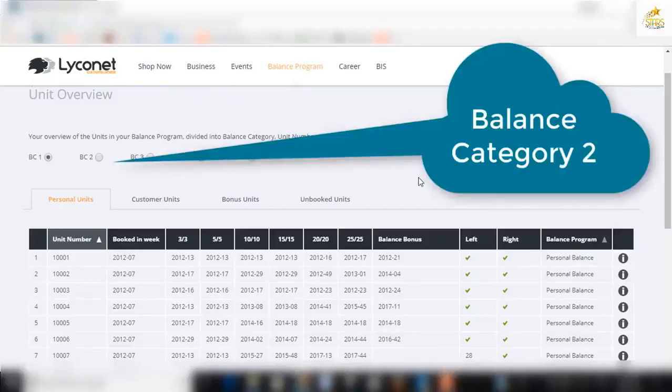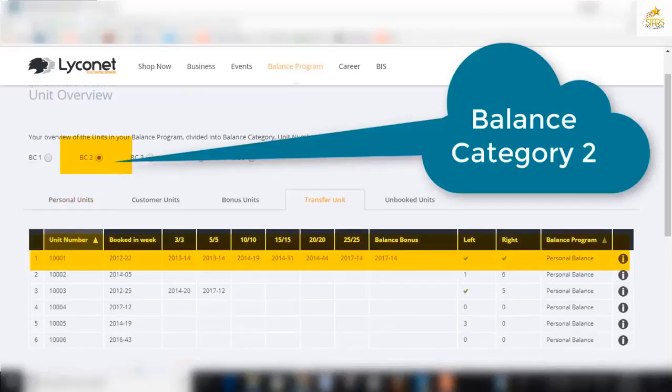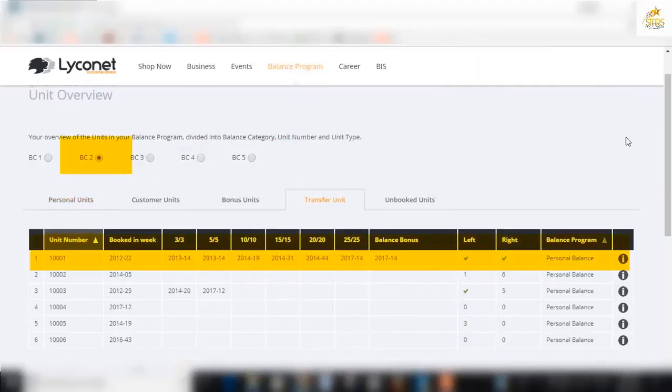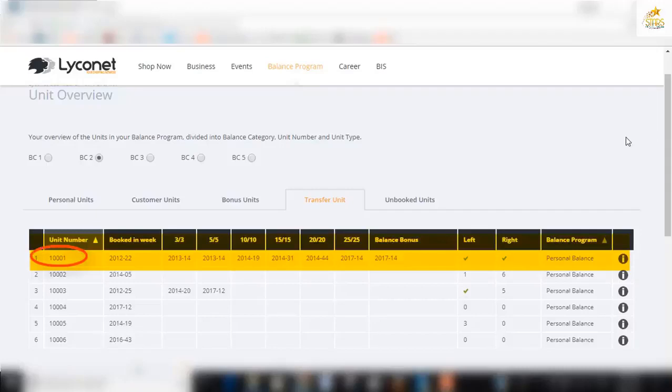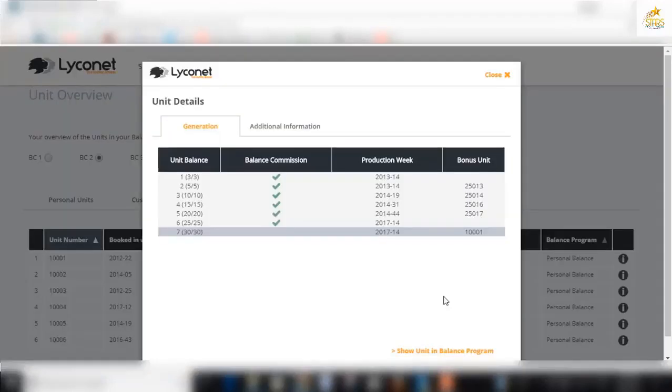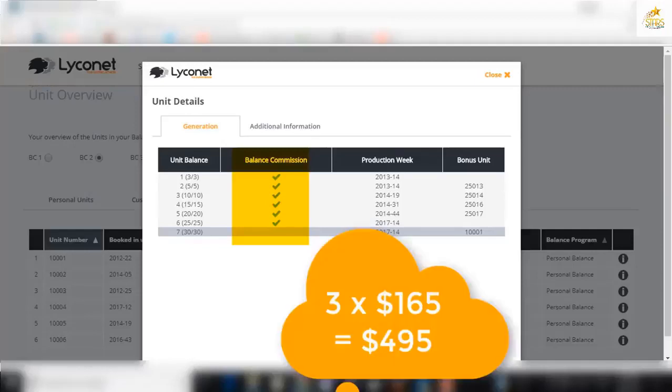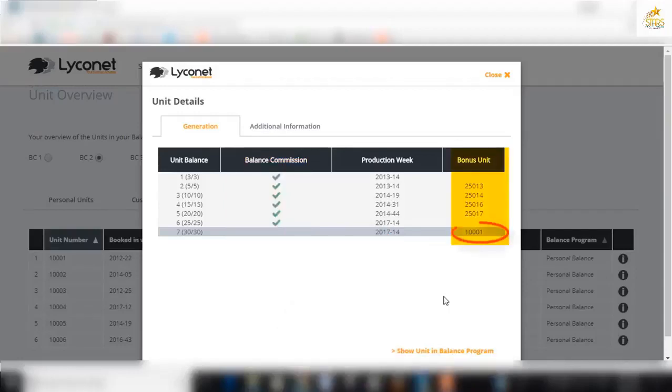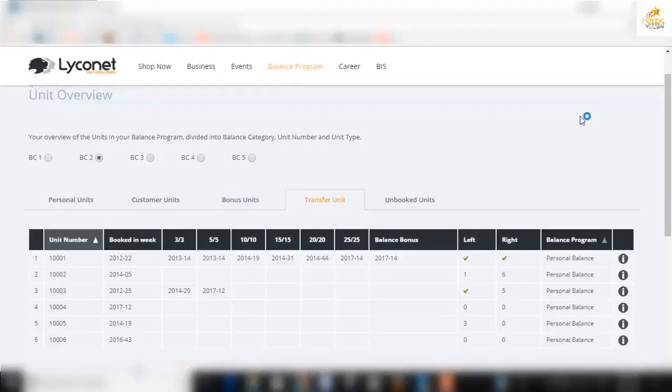Let's go to balance category two and find it. We know that units retain their number no matter what balance category. So as it transfers from one balance category to the next, each unit keeps its own number. So there's 1001. It's on balance category two. It's earned its three by three payment. It's five by five payment and so forth. Let's confirm that it has earned all its balance commissions. Yes, all those ticks. Three times balance category one payments. That's actually three times $165 and there are four more bonus units.